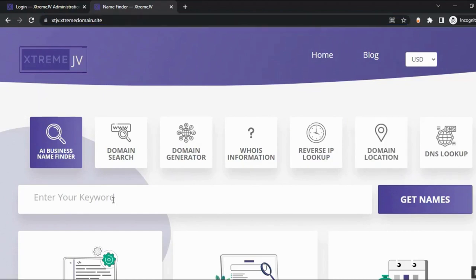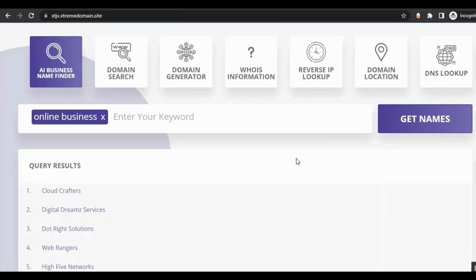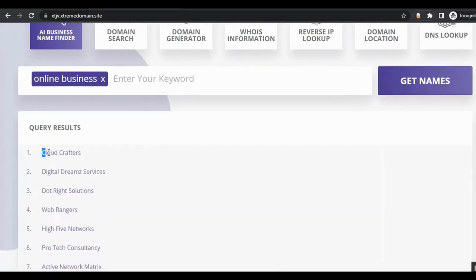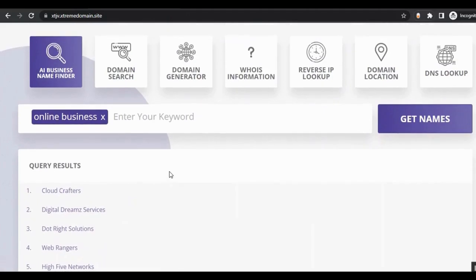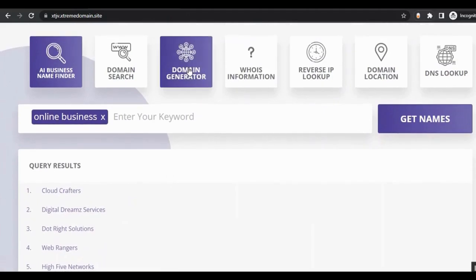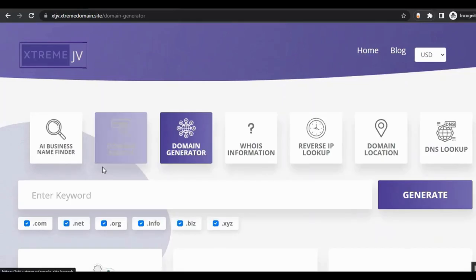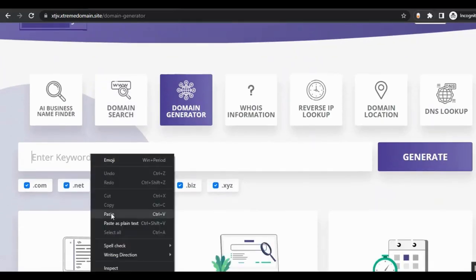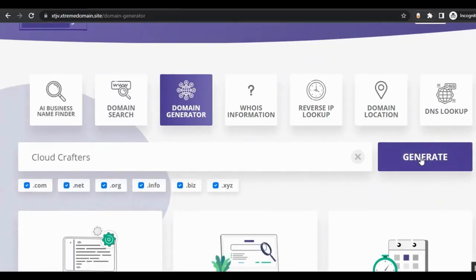If someone wants to find a business name for their online business, they just need to enter a keyword here and click 'Get Names.' The system will generate name suggestions — they just pick one. Then they can generate a domain for their business by going to the domain generator, entering the business name, and clicking 'Generate.'